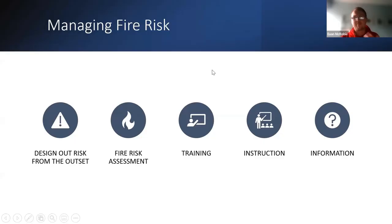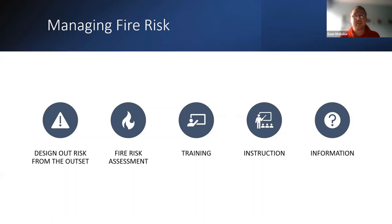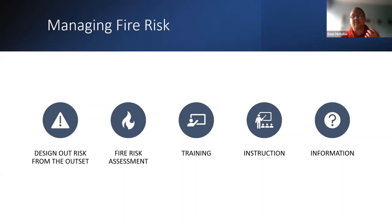For managing fire risk, the key areas are: designing out the risk from the outset, ensuring the fire risk assessment is a key tool — but it doesn't stand alone without training, instruction, and information. It's a holistic approach that includes both the legal requirements and other areas that need to be in place.